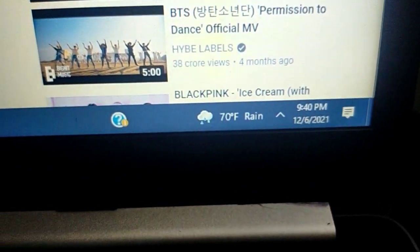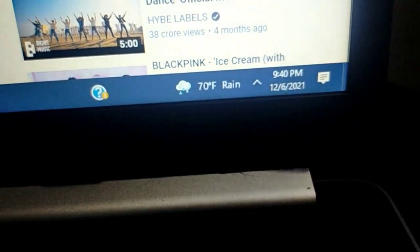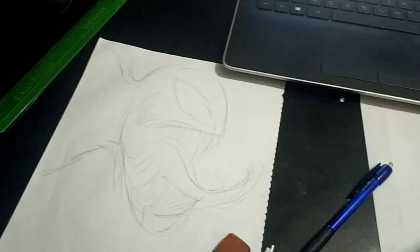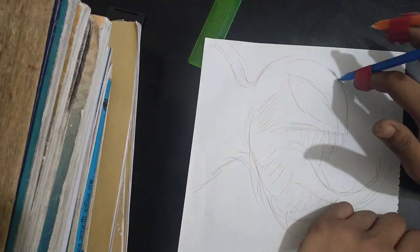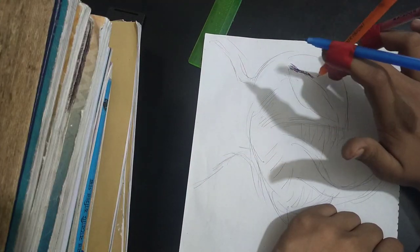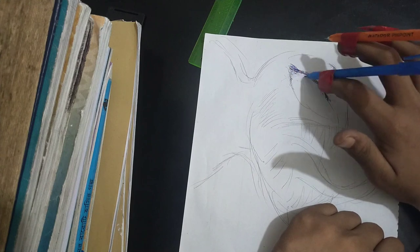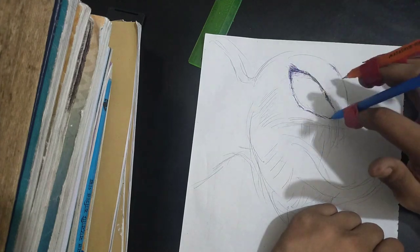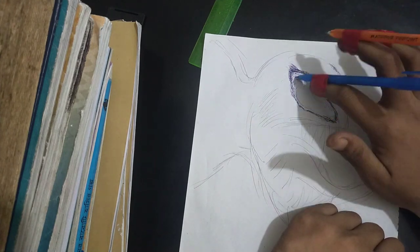Now I will start one hour drawing and it is time 9:40. So with this painting time, let's get started.